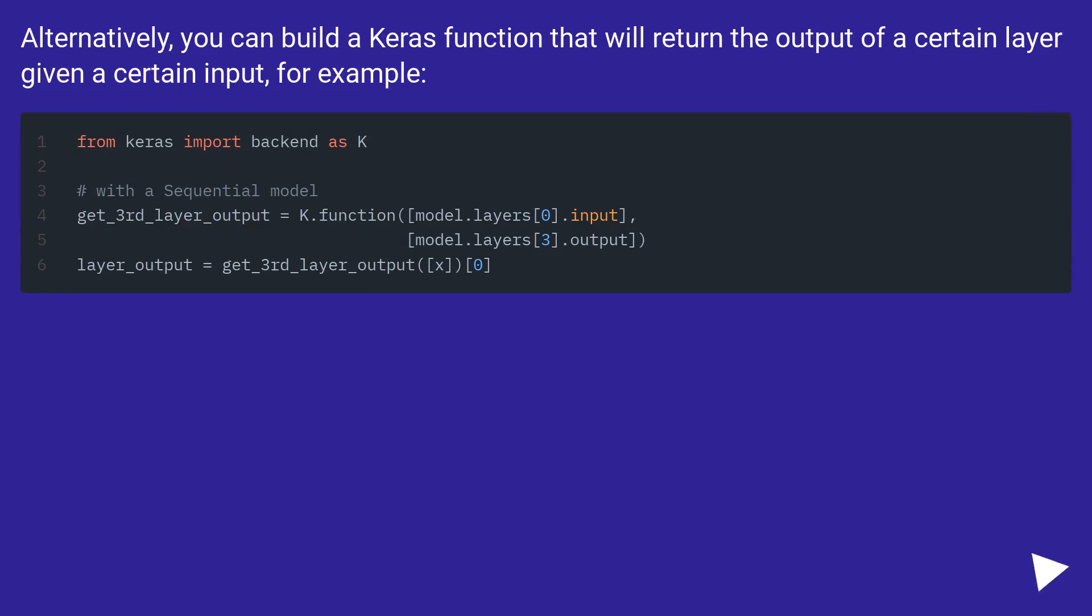Alternatively you can build a Keras function that will return the output of a certain layer given a certain input, for example...